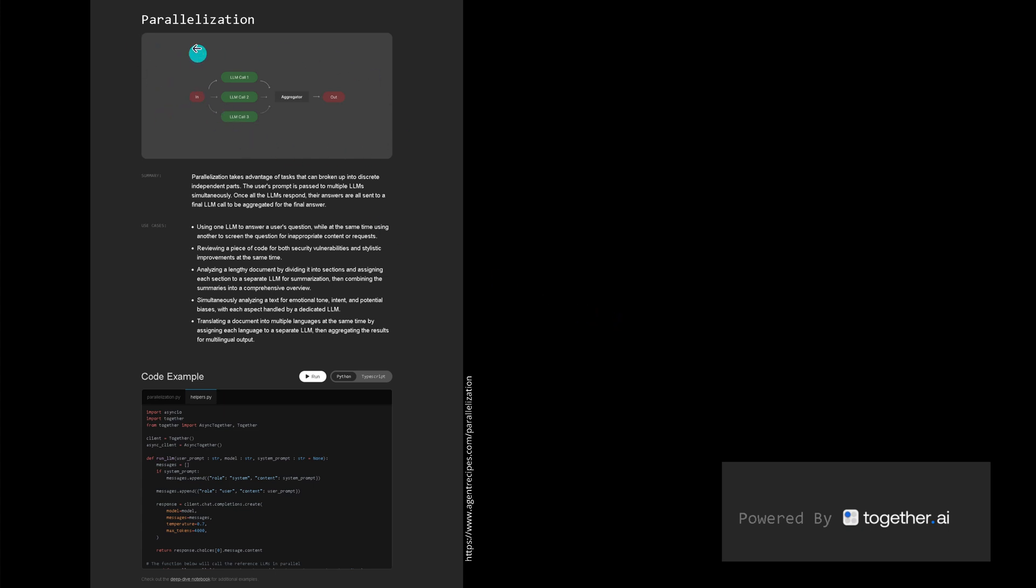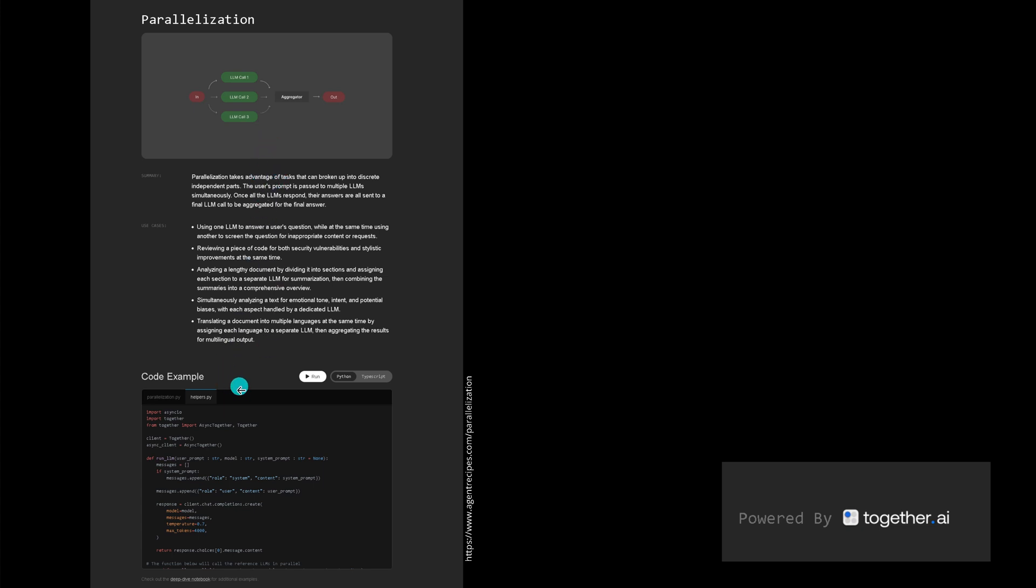We have this configuration with the parallelization where we have our three workers and an aggregator LLM. They give you the summary when to do it, the use cases one through five, so you know exactly when this methodology is right for the job. You have the complete code, the code example here even with all the helpers that you need for the parallelization.